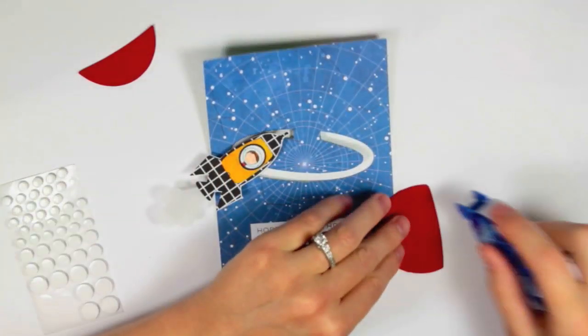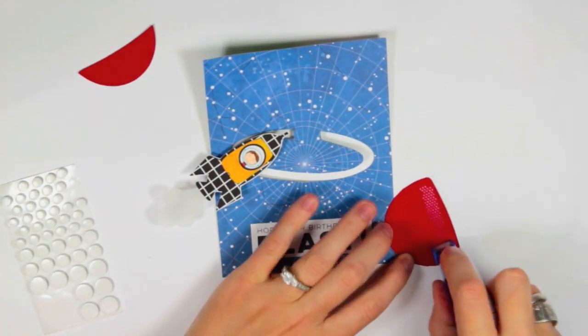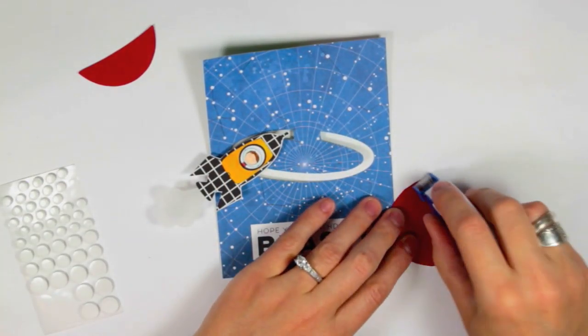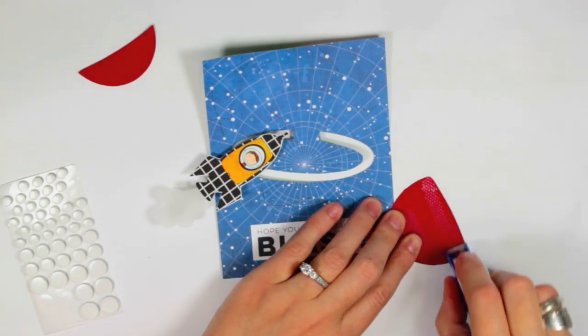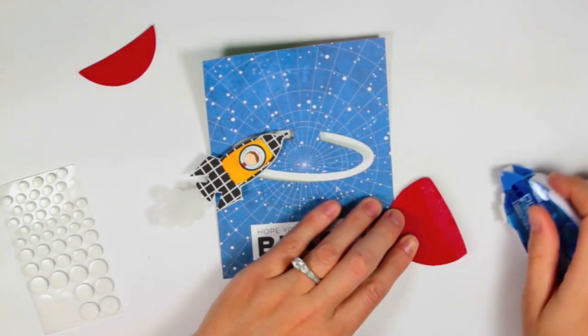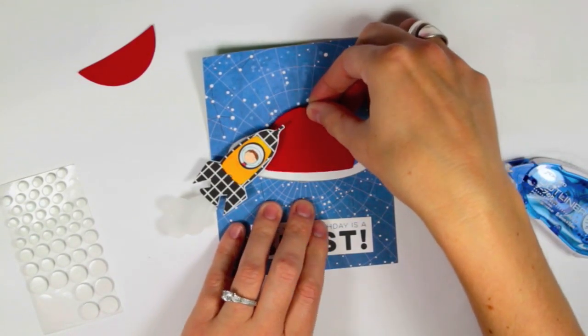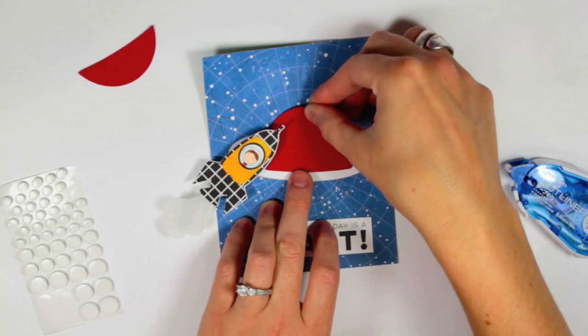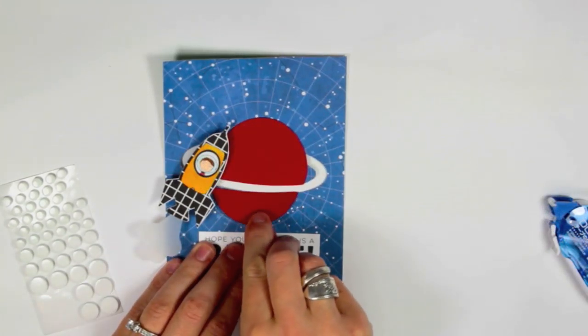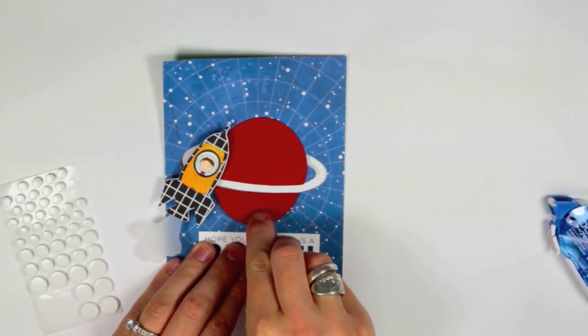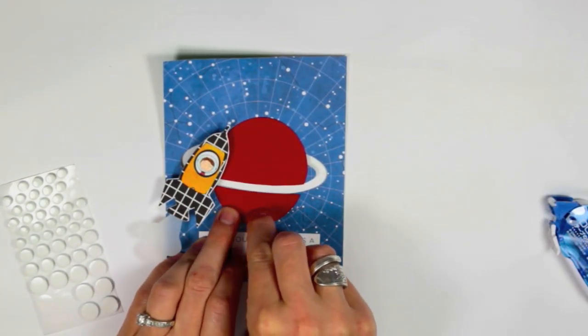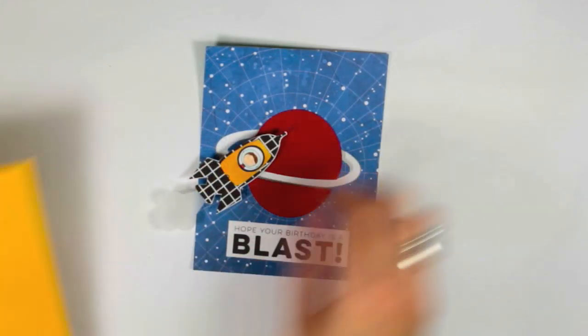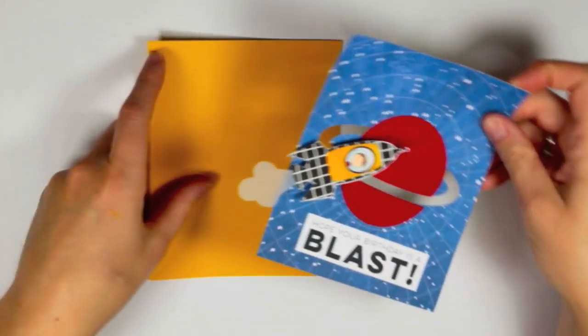And next I'm going to adhere the planet. Just make sure that you use plenty of adhesive. You want to make sure that the rocket doesn't catch onto the card stock as it's moving along that track. So just make sure that the sections that are near the cutout are nice and adhered.